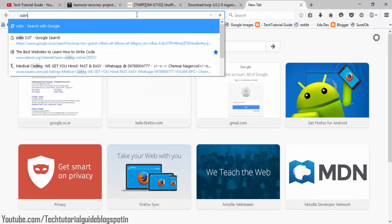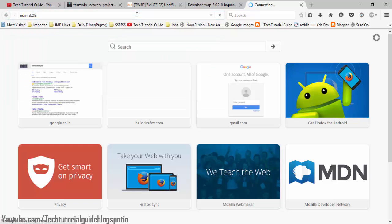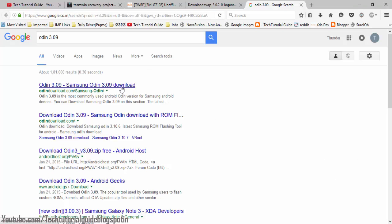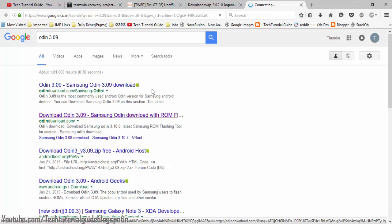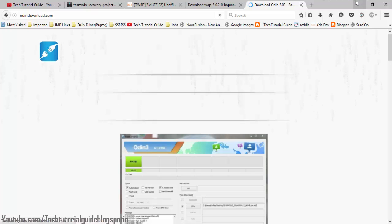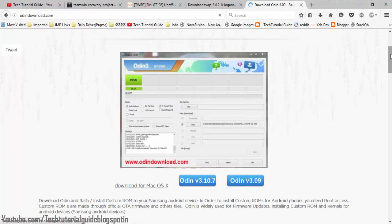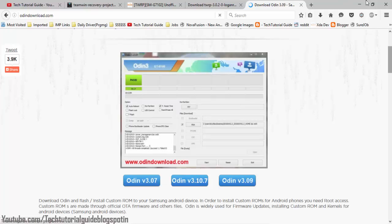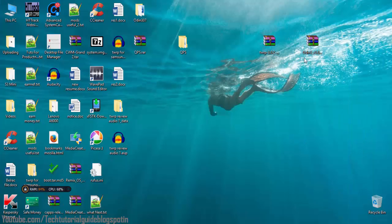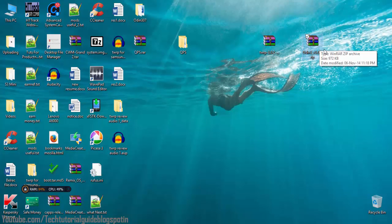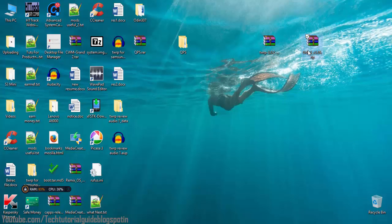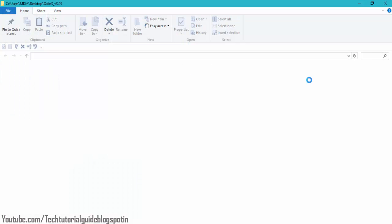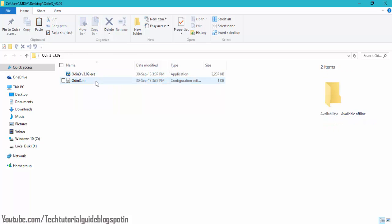Now download Odin — the link is available in the description. I'm using Odin version 3.09. Once downloaded, extract Odin 3.09 but do not extract the TAR file, because we are going to flash via Odin. Keep the TAR file as-is.